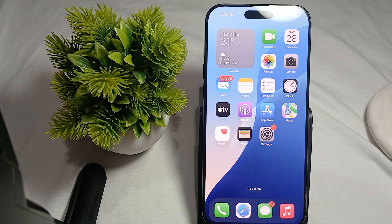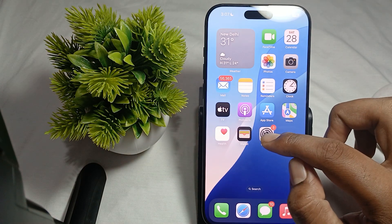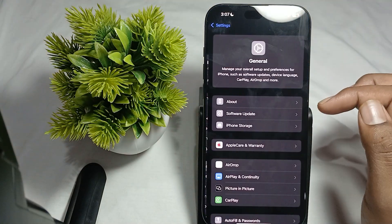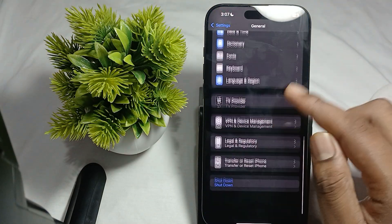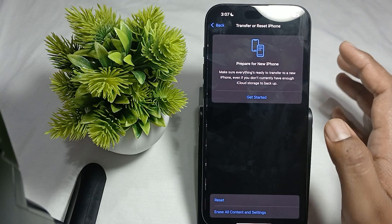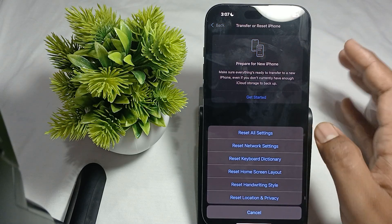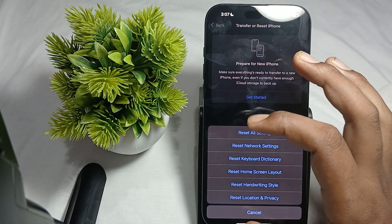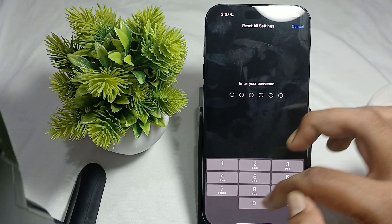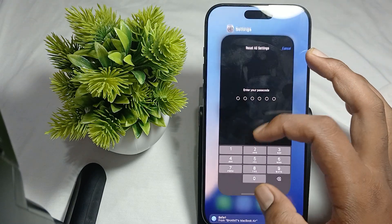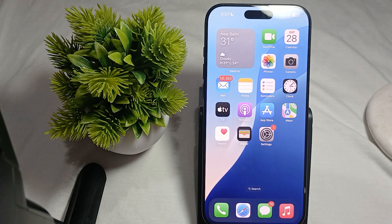The last fix is to reset all settings. Go to Settings, then General, scroll downward and find the Transfer or Reset option. Tap Reset, then select Reset All Settings. Enter your passcode and your phone will restart. This is the way to resolve the issue.